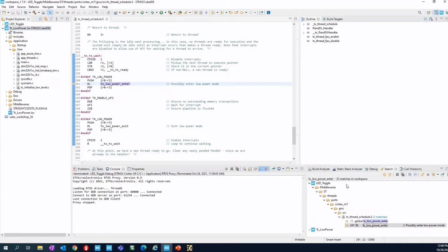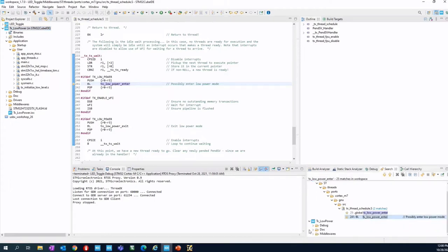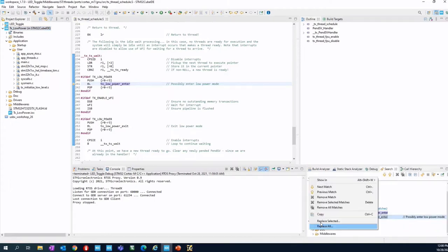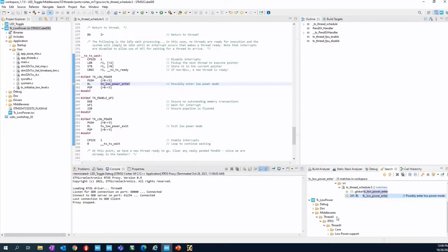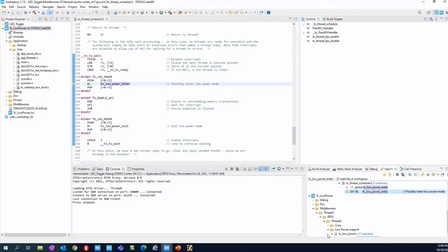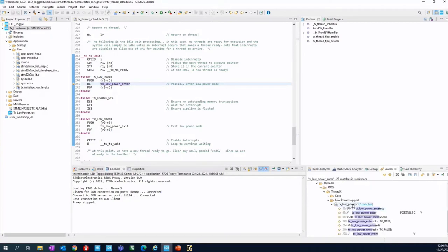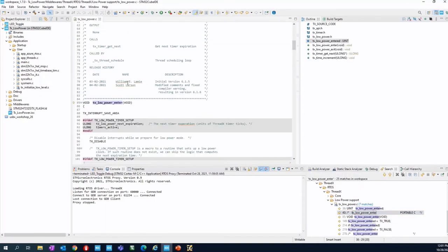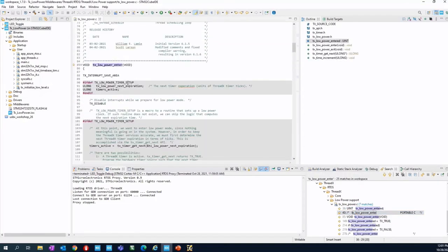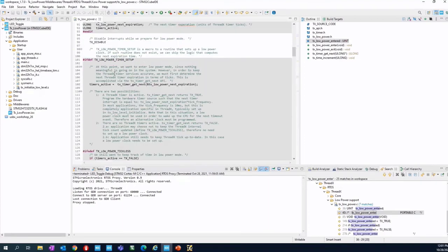So you can now enter into the TX_LOW_POWER_ENTRY function. You will see that in the TX_LOW_POWER_ENTRY function, which is in tx_low_power.c...